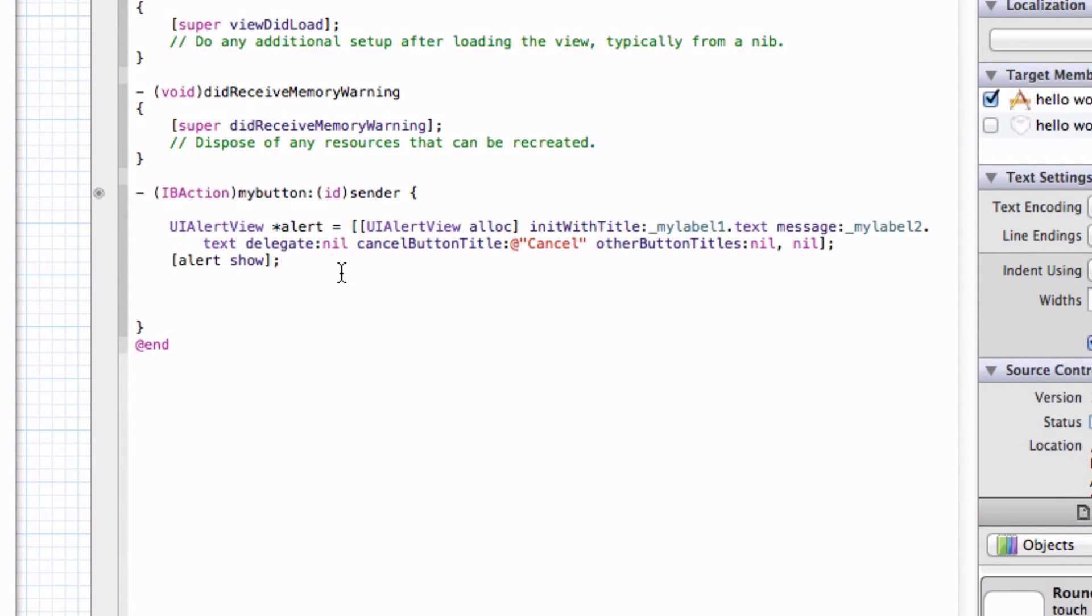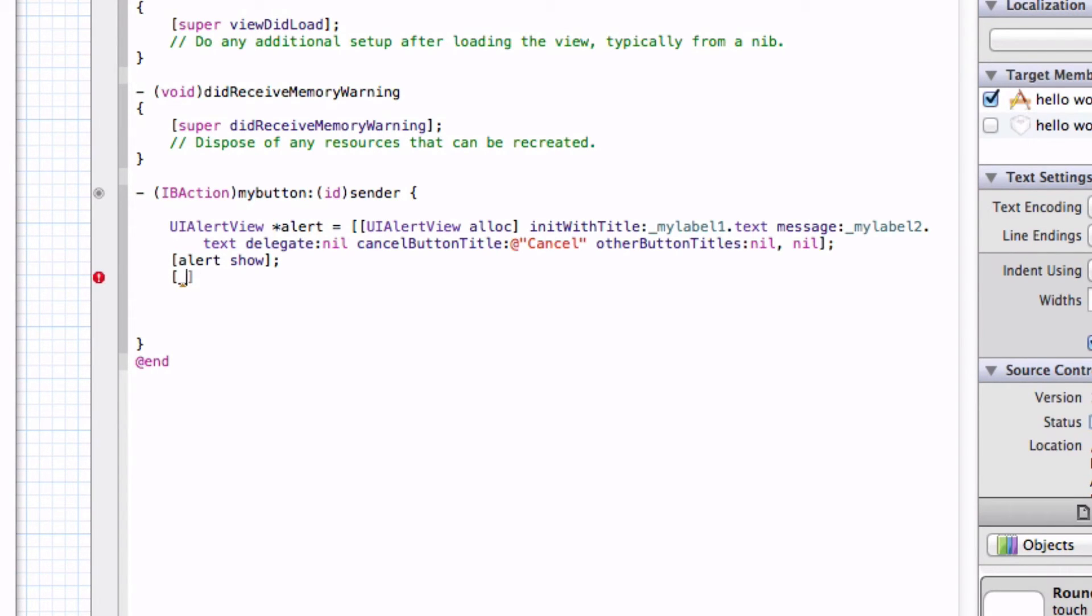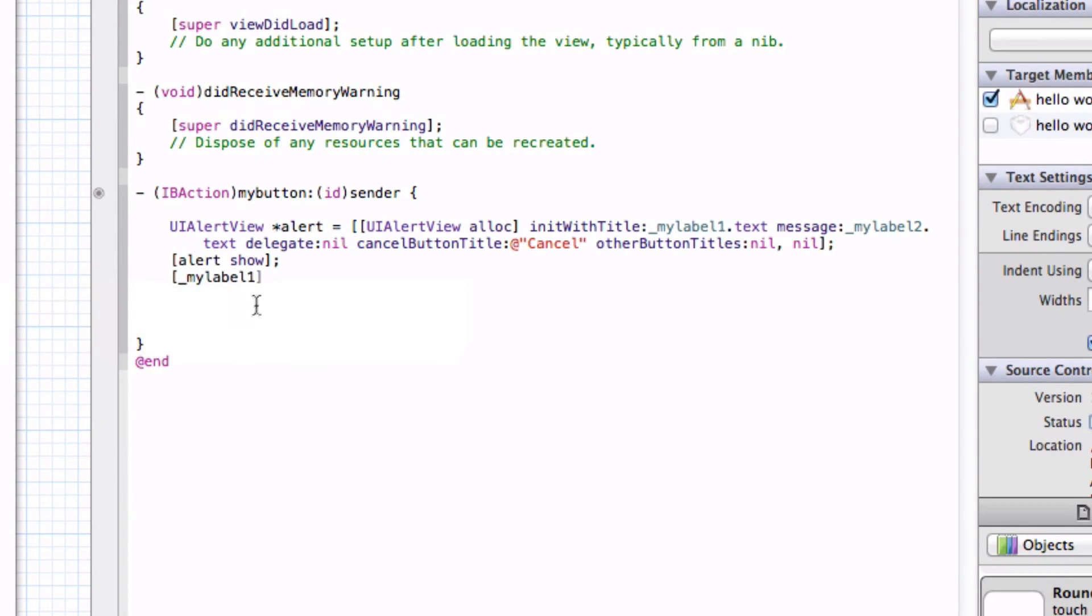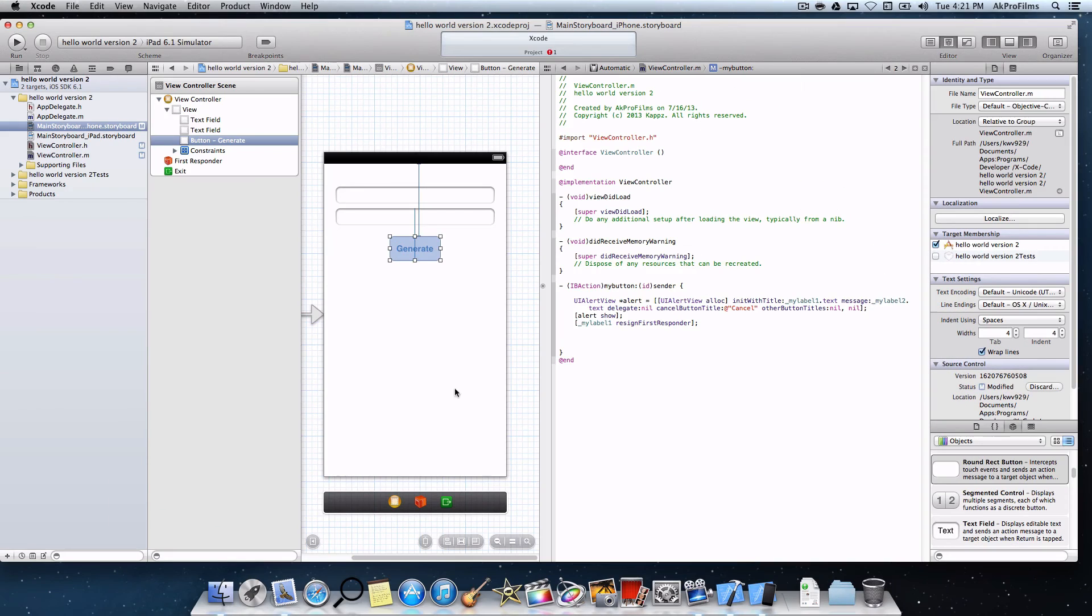We also want to make sure the keyboard dismisses. Let's put in another bracket and put in underscore MyLabel1, or you can put in any of these labels. Let's just put MyLabel1 and resign first responder. Then you want to put in a semicolon. There the keyboard will dismiss when we press that button as well.